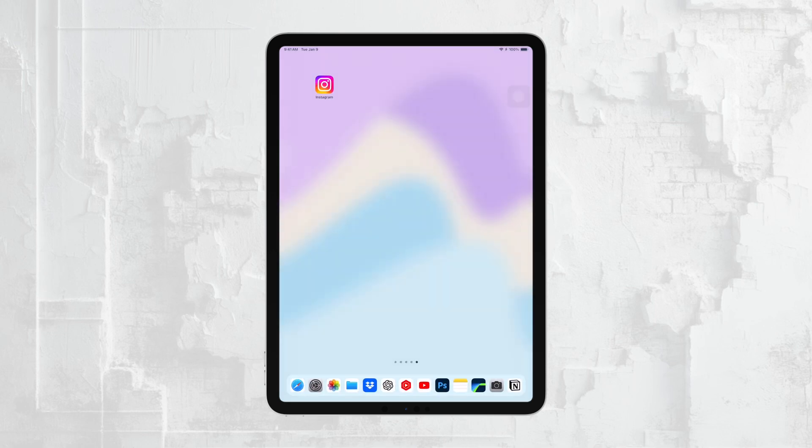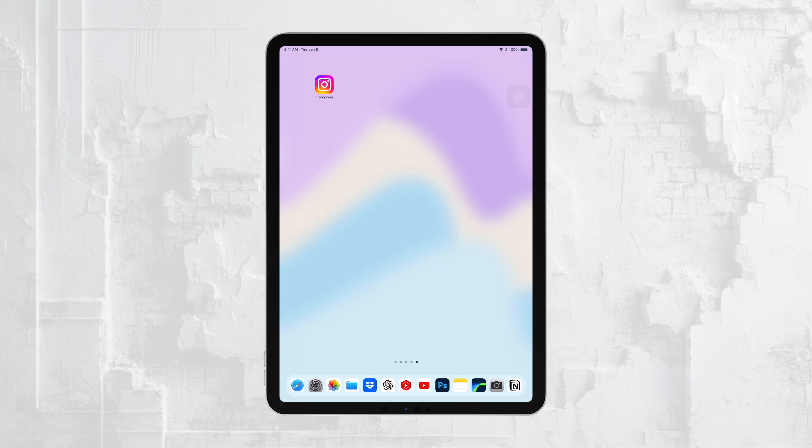And that's it! Those are the main ways you can find and access your Excel files on your iPad, whether they're stored locally or in the cloud. I hope you found this guide helpful. If you did, please give this video a thumbs up and consider subscribing to the channel for more tech tips and tutorials. Thanks so much for watching, and I'll see you guys later!